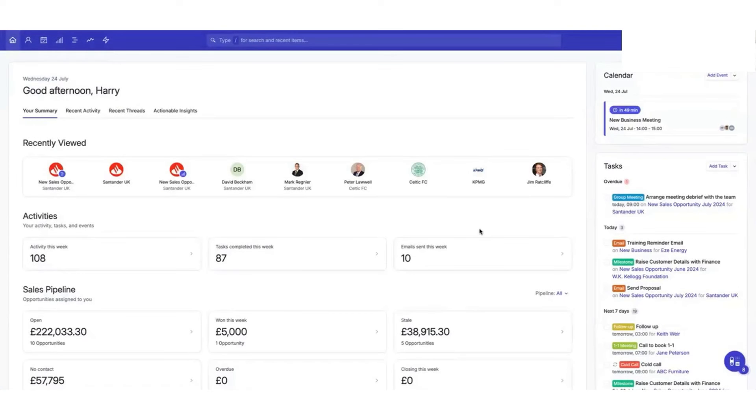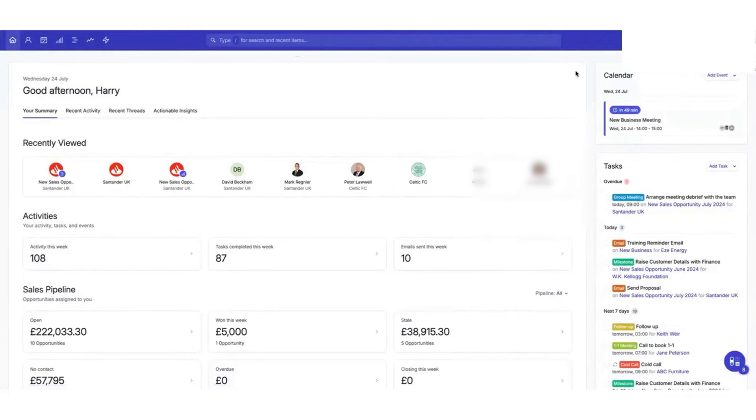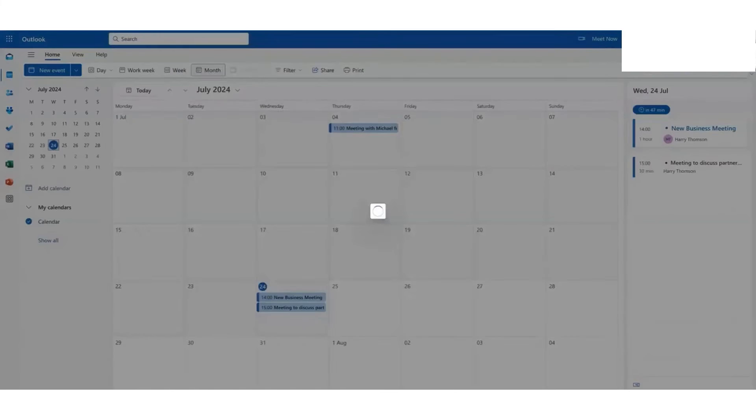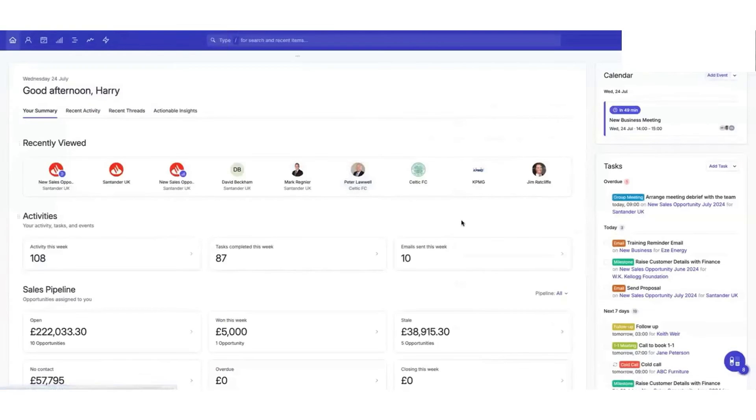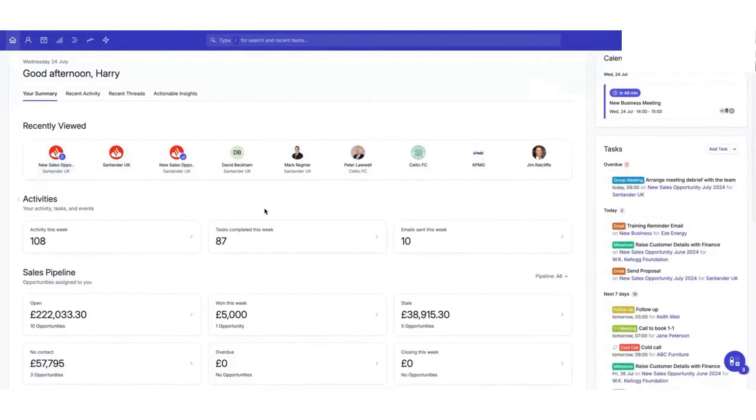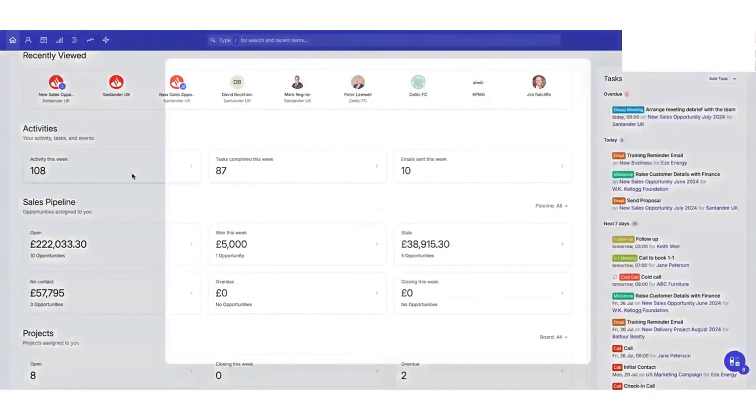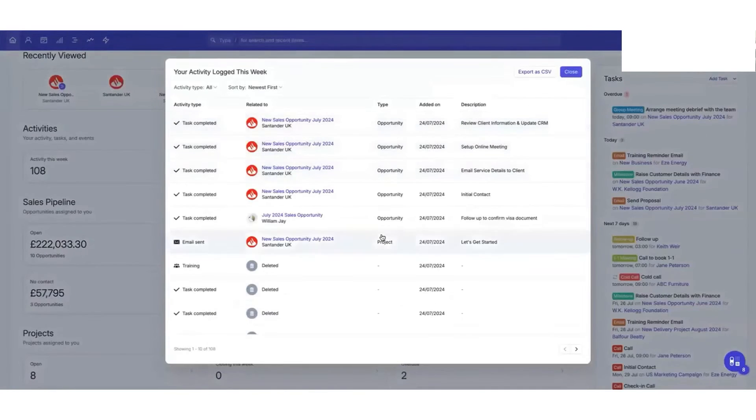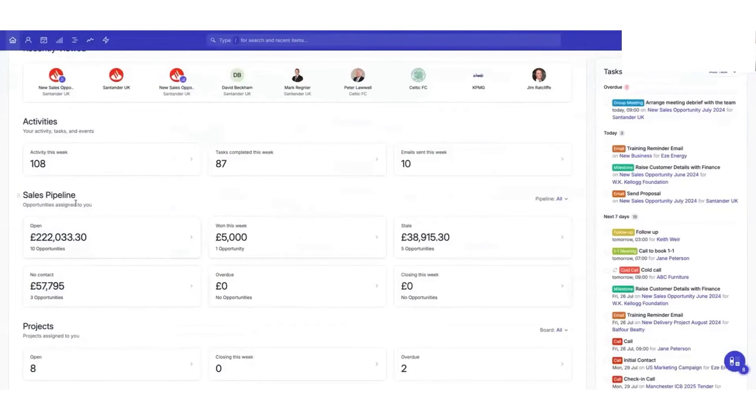Capsule CRM is designed to give accountants a complete, organized view of their clients, making it easy to understand each client's unique needs and nurture closer relationships. With Capsule, you can store everything you know about your clients in one centralized place, from important personal details to upcoming financial events. This personal touch enhances client engagement, giving accountants the tools to go beyond basic data and build trust over time.